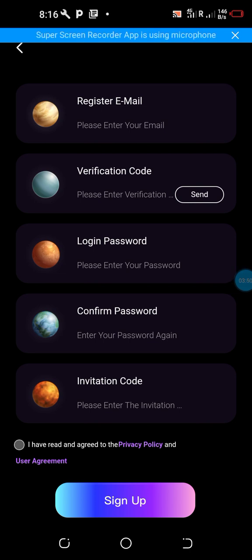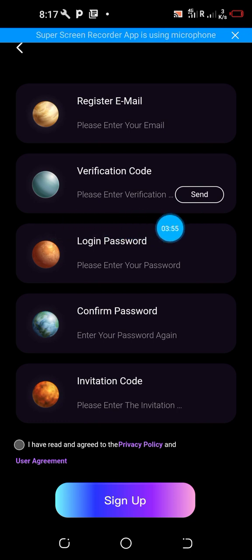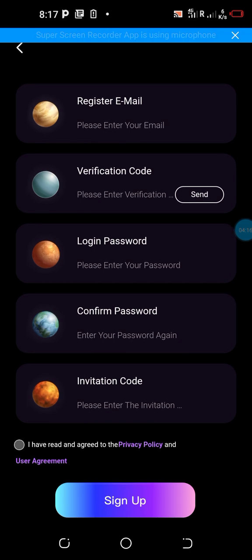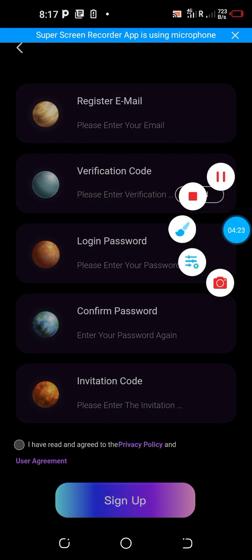Don't forget to join the Telegram group in the description of this video where we share other updates related to this platform and free mining. I also make videos on crypto arbitrage, especially newly launched crypto arbitrage — if you are interested, don't forget to join the WhatsApp group in the description of this video. Bye!